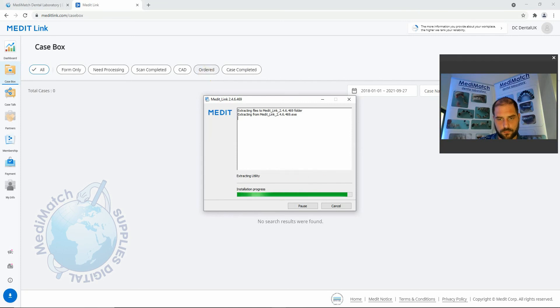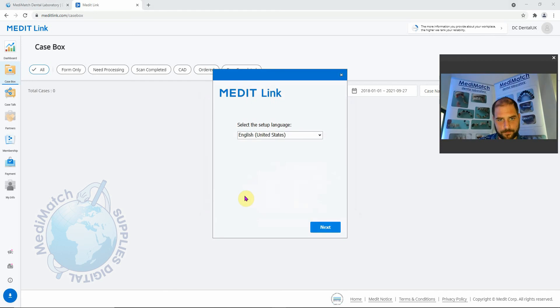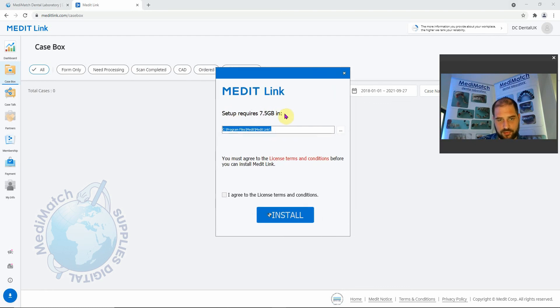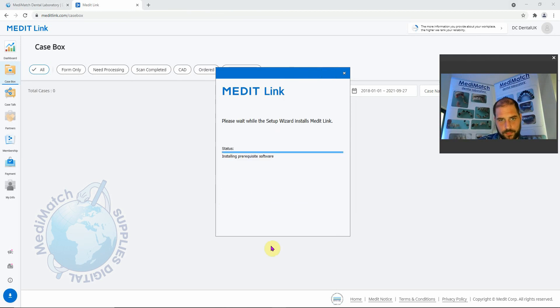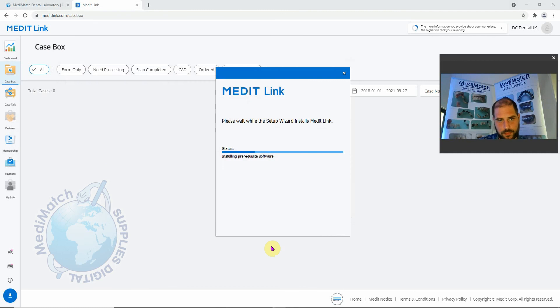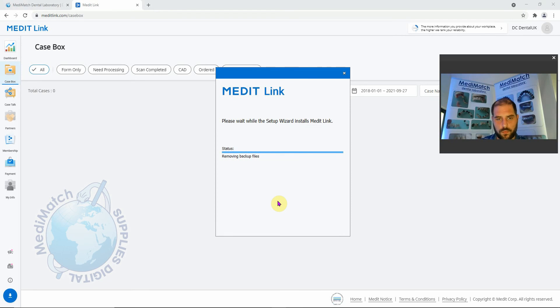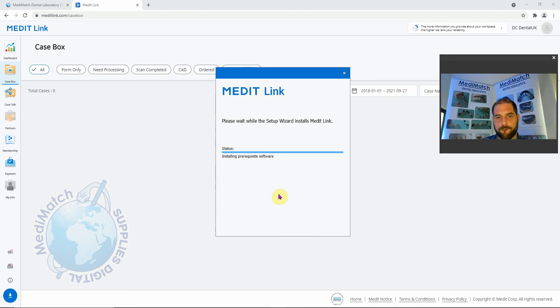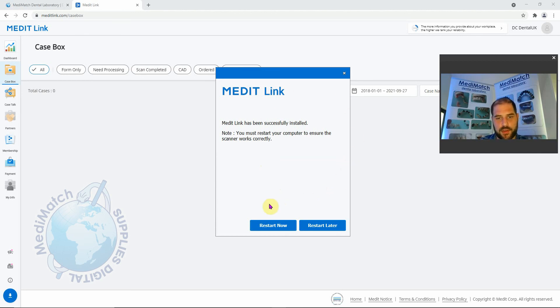We'll click yes here. Select your language. The setup requires an additional 7.5 gig. Agree. We now need to restart our system to make sure everything works correctly. So we'll go ahead and do this.